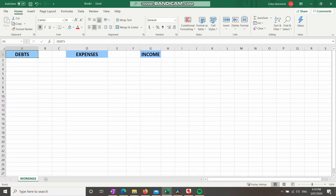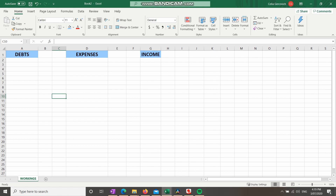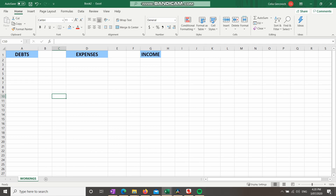I am now in my spreadsheet and I've just created three quick fields: debts in A1, expenses in D1, and income in G1. The letters are along the top and the numbers are down the side. I'm going to keep this all on one page, super basic and straightforward, so it's easy to look back on and figure out exactly how to get on top of your debt.